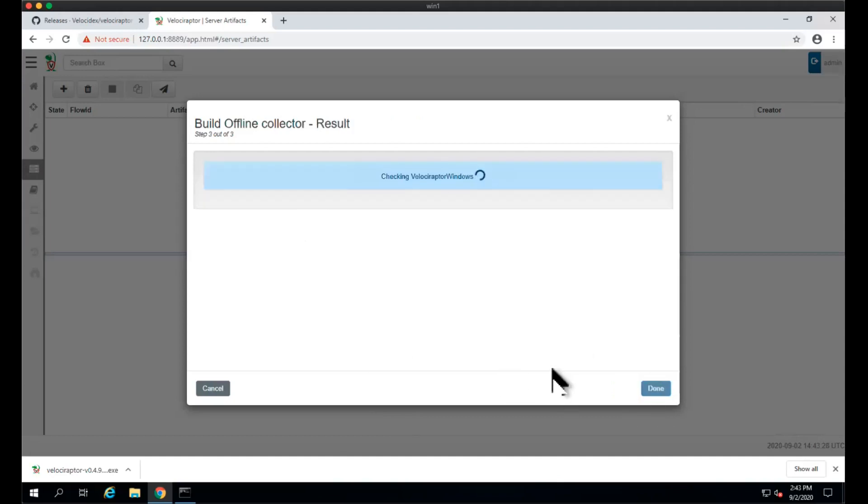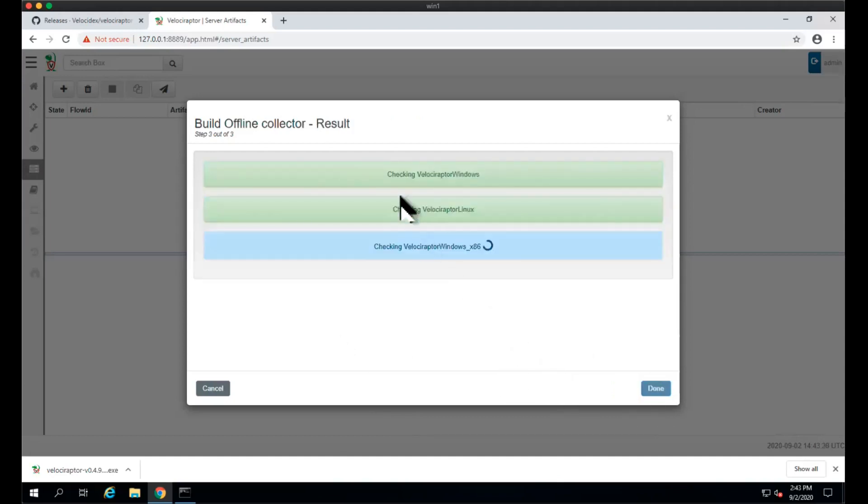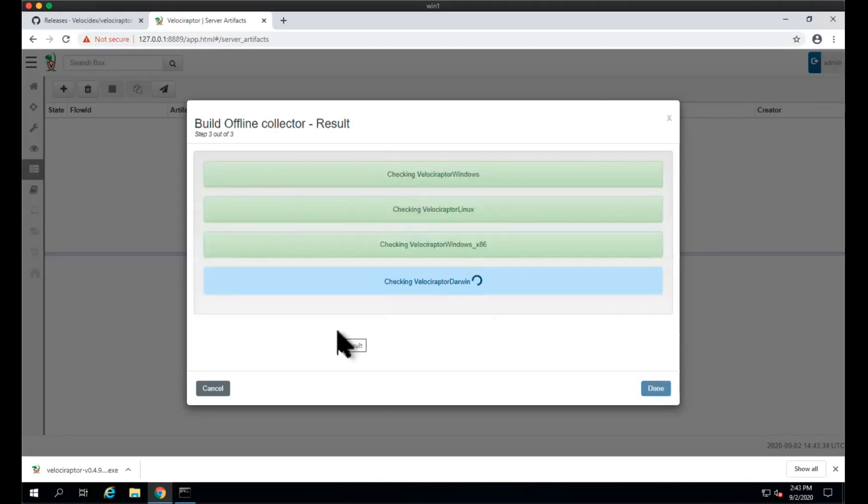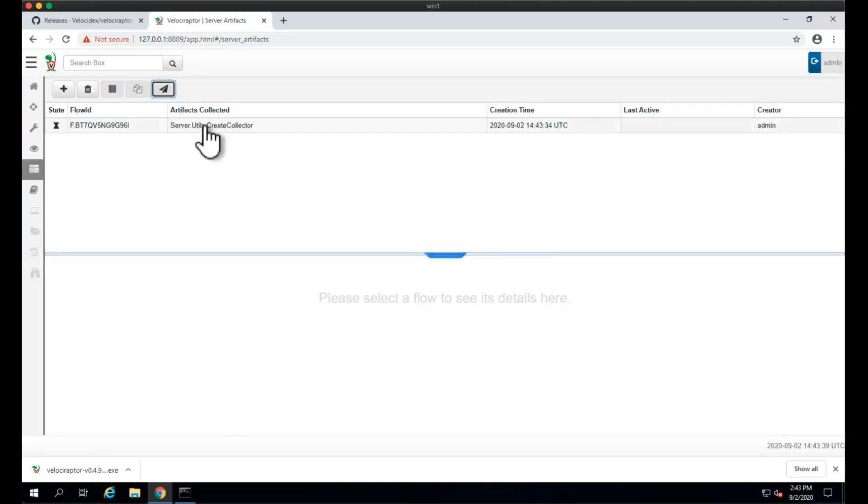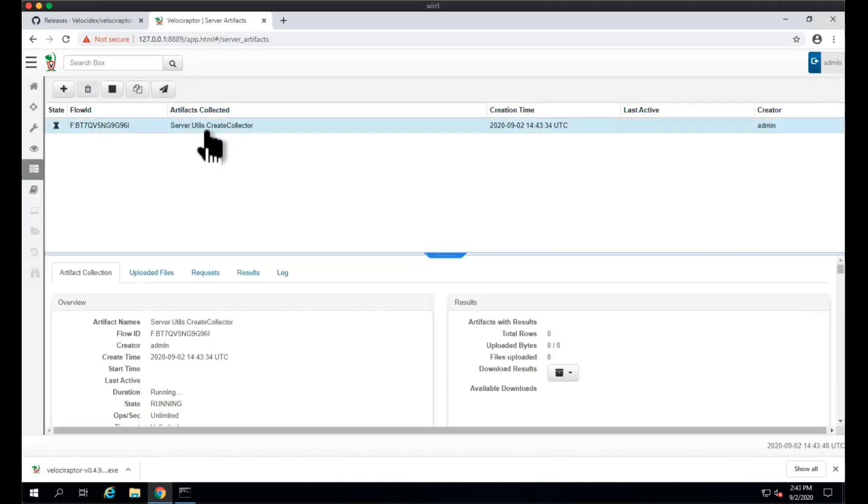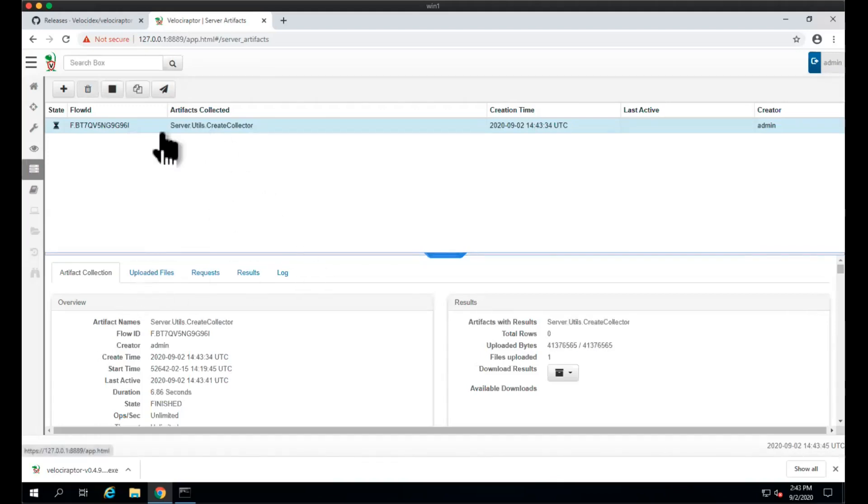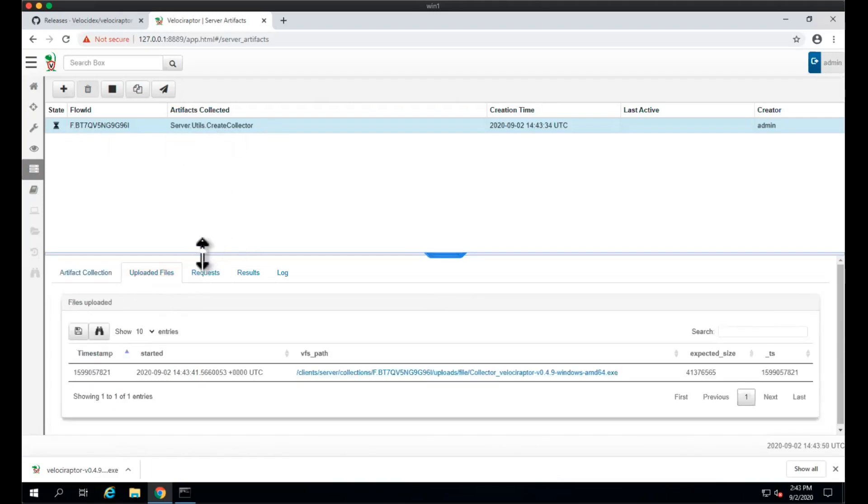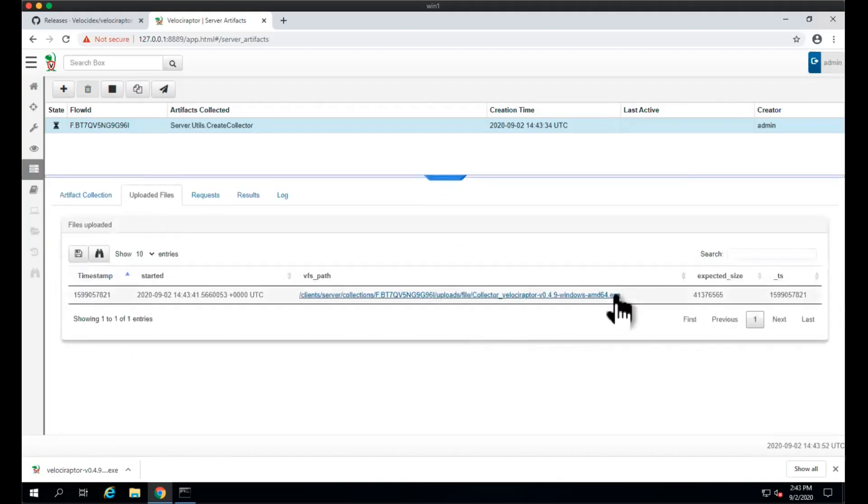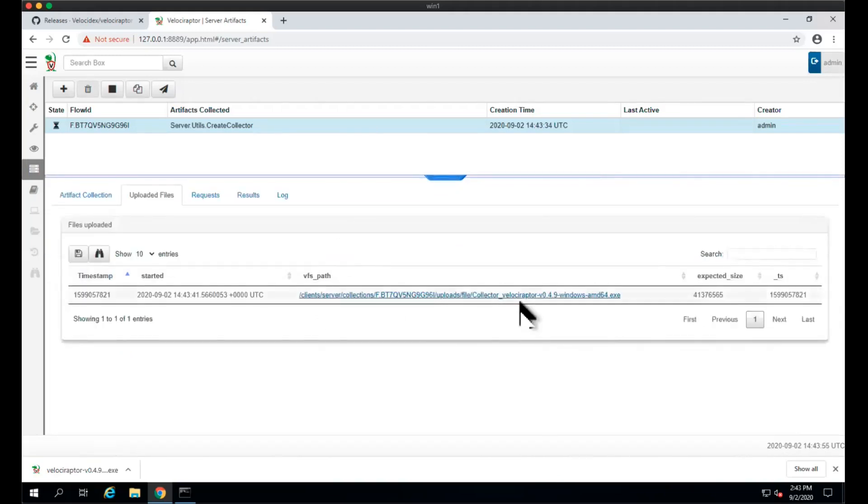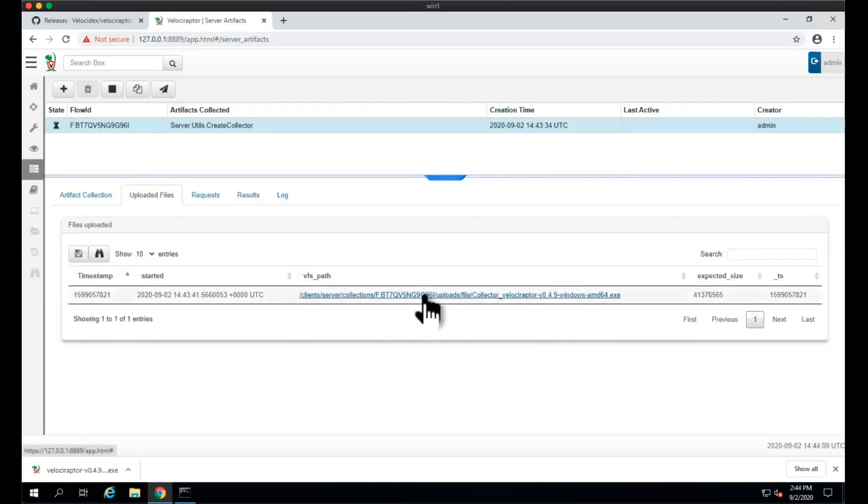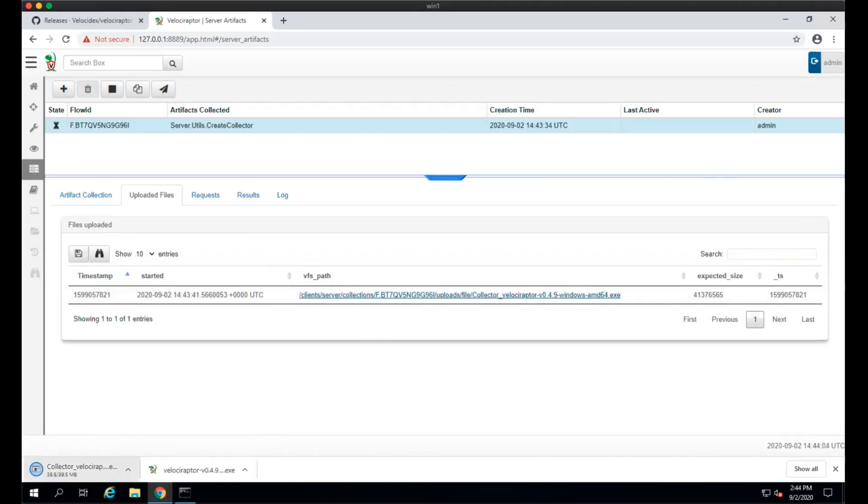When we click next, Velociraptor will, for the first time since we've just installed it, download those binaries for the different targets, for the different operating systems, so it can package them with the configuration. It's just an artifact that runs on the server and will eventually create an executable collector file that you can download through this UI. So let's click on that and we'll see that it downloaded our collector.